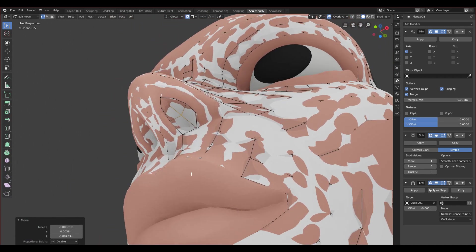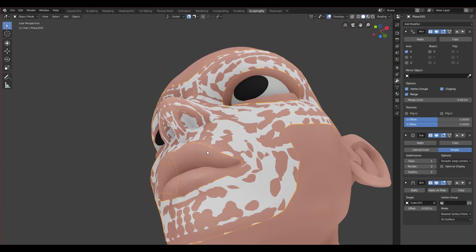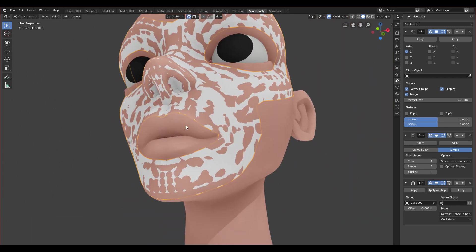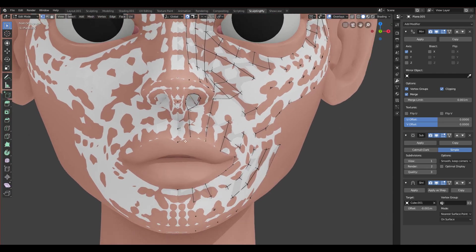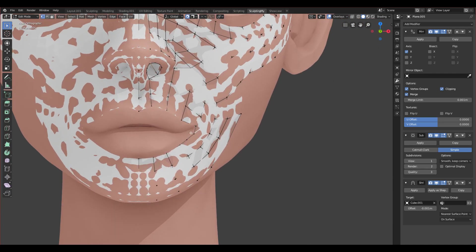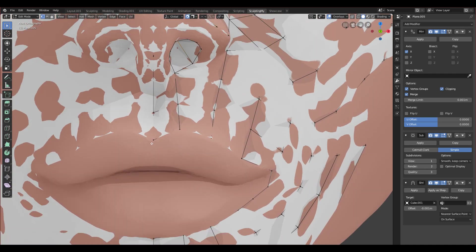I'll select the middle one and snap it towards the center so it will move to the nose. Now we have the nose filled. Let's now go to the mouth.